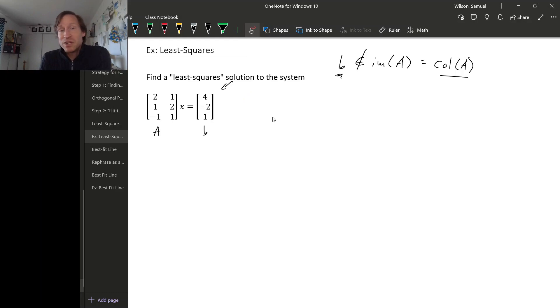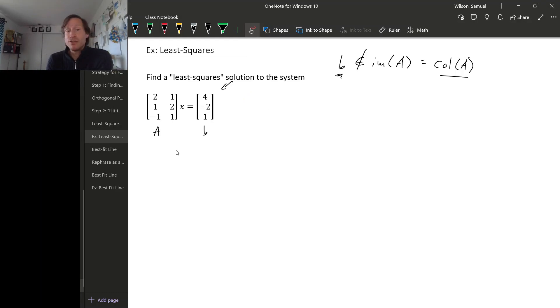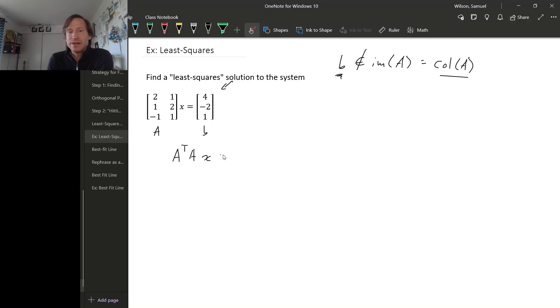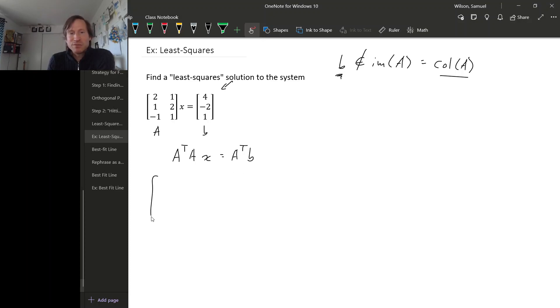So the best we can do is find a least squared solution. So we'll just solve the normal equation. Remember, the associated normal equation is A transpose A times X equals A transpose B. Alright, so we have some matrix multiplication to do.